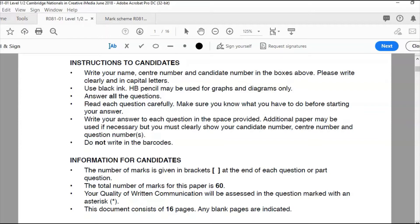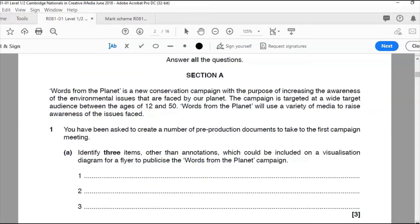Section A: 'Words from the Planet' is a new conservation campaign with the purpose of increasing awareness of environmental issues faced by our planet. The campaign is targeted at a wide audience between the ages of 12 and 50. Words from Our Planet use a variety of media to raise awareness. Question one: you've been asked to create a number of pre-production documents for the first campaign meeting. Identify three items, other than annotations, which could be included on a visualization diagram for a flyer to publicize the Words from the Planet campaign.